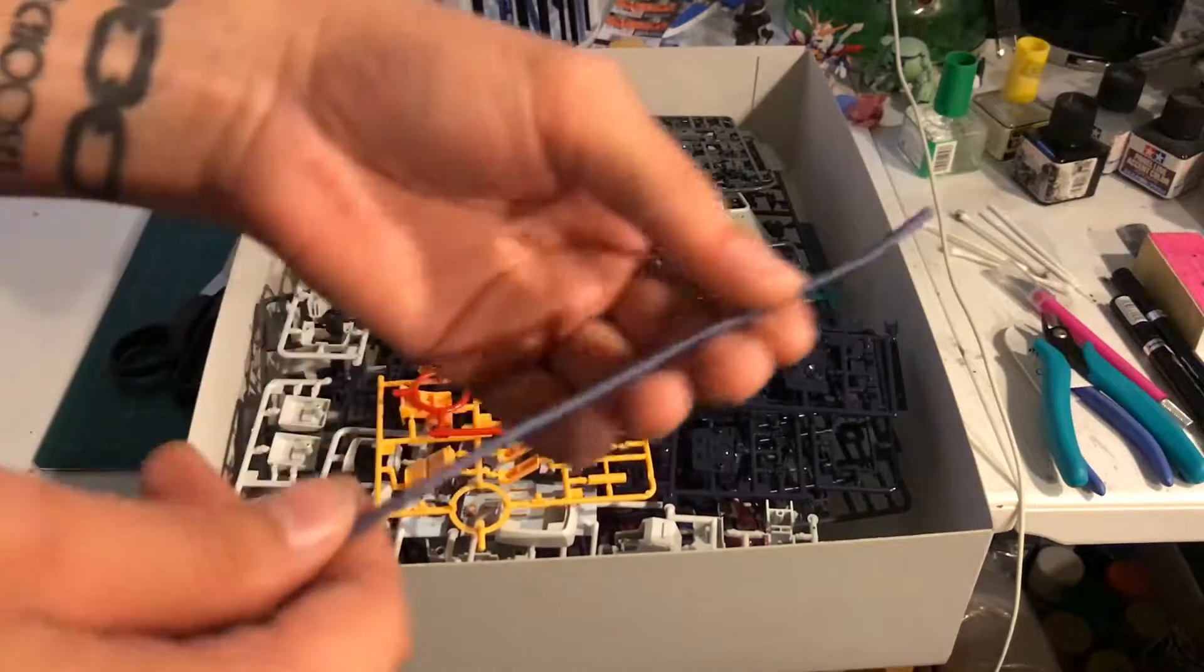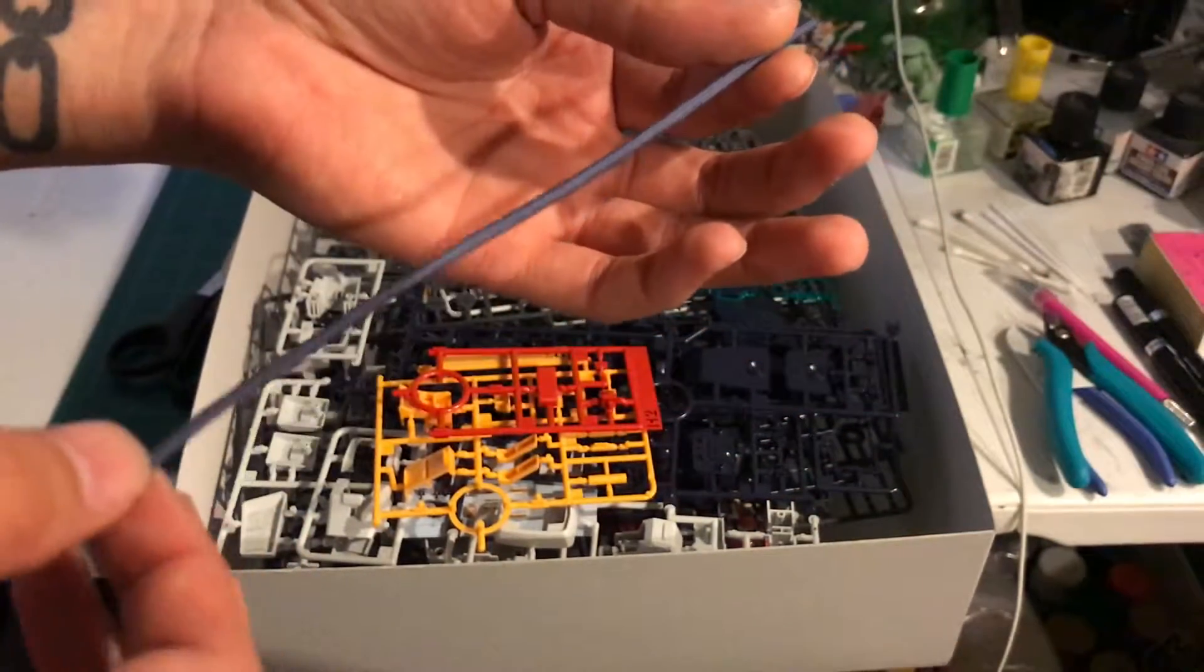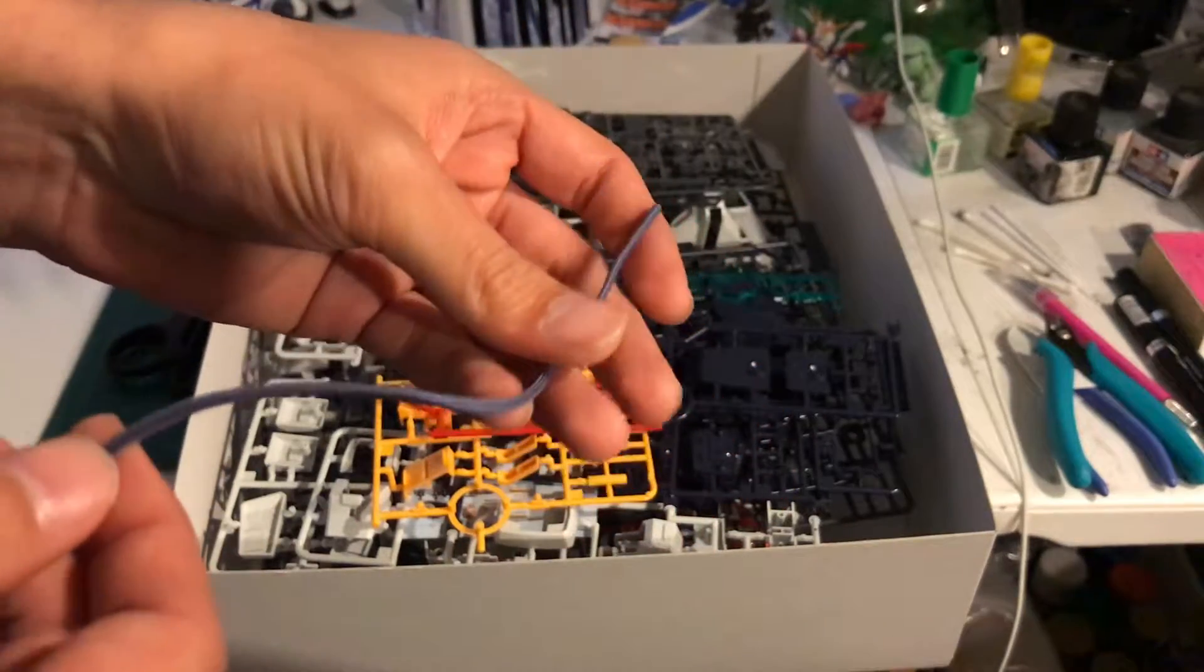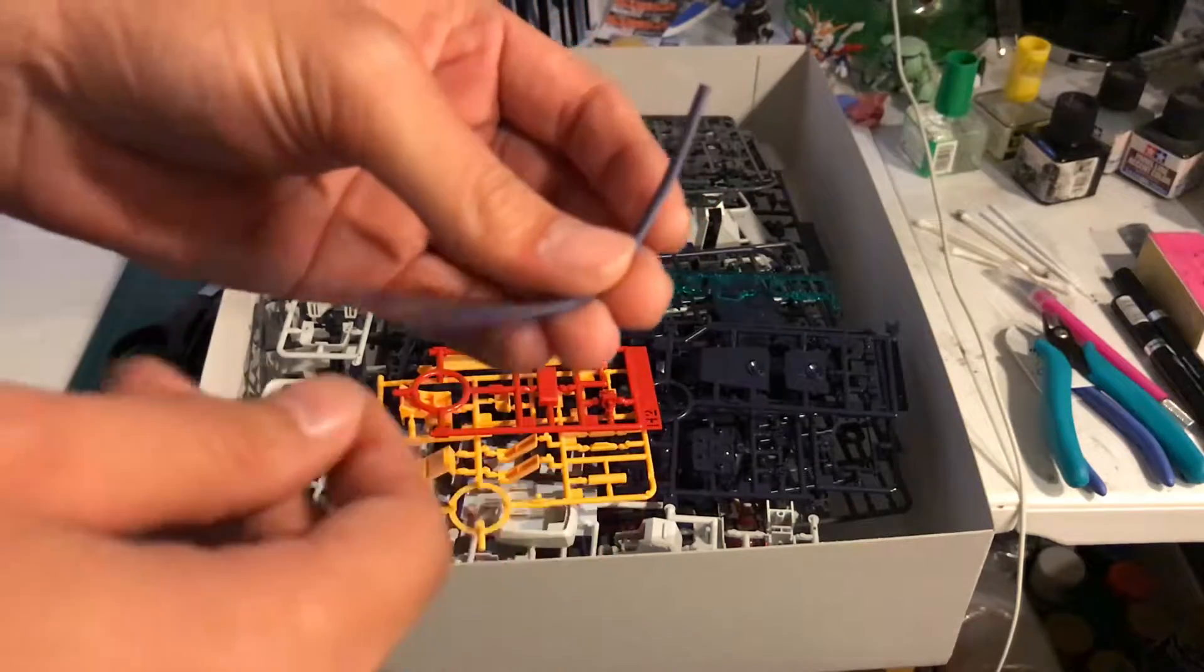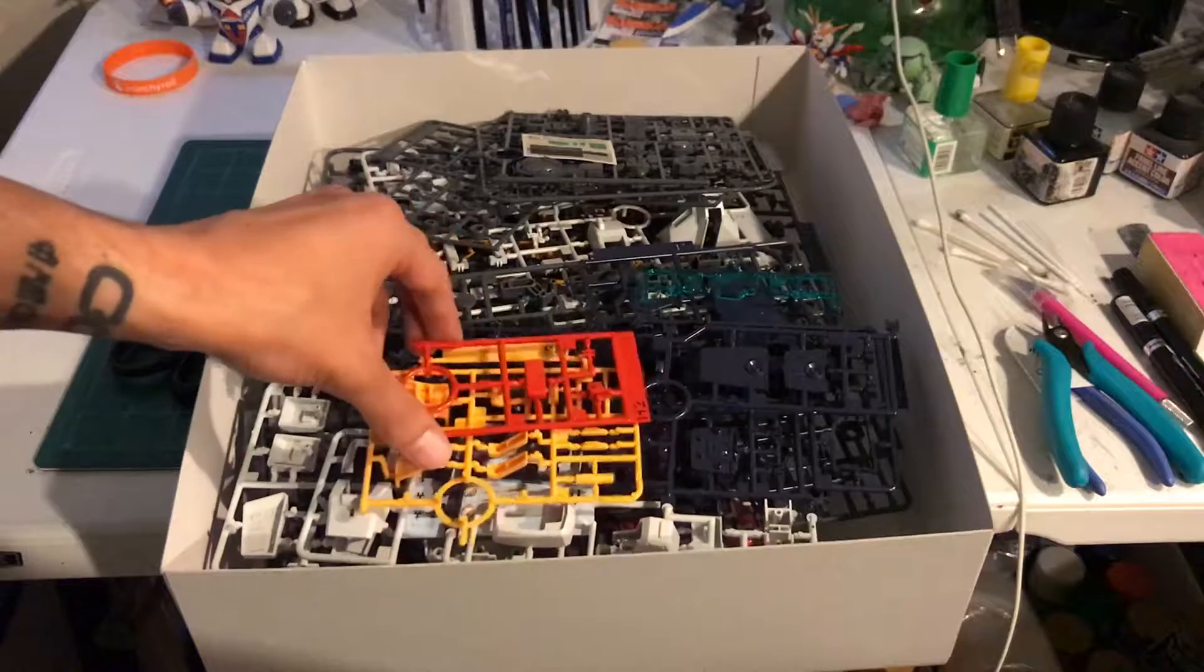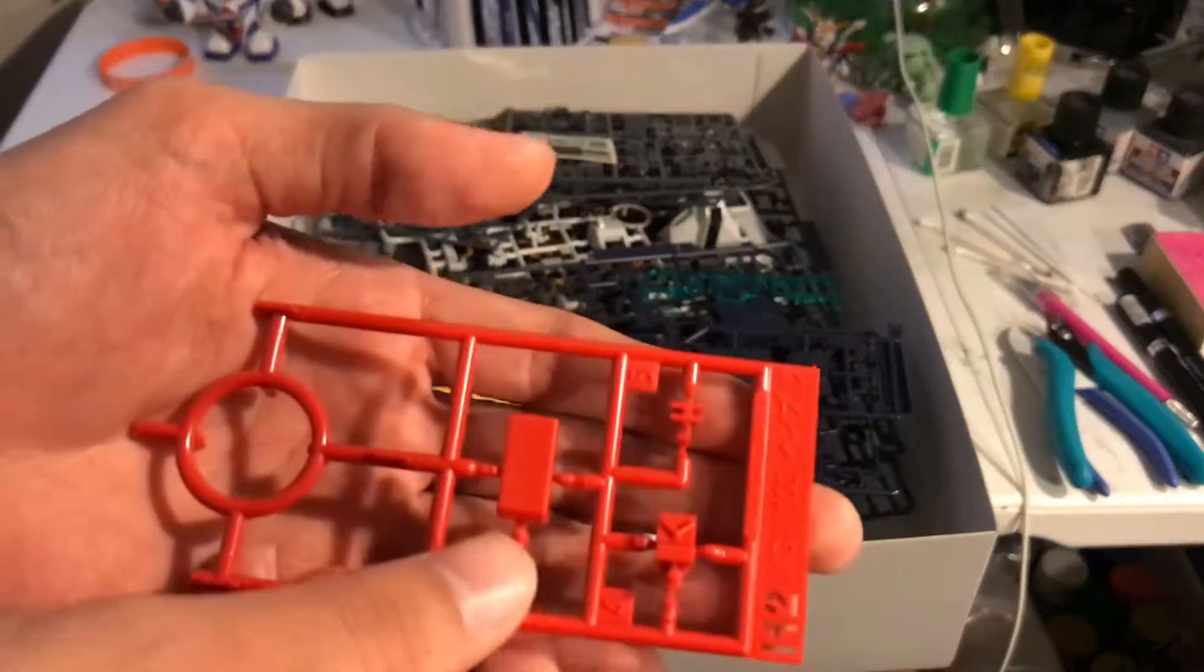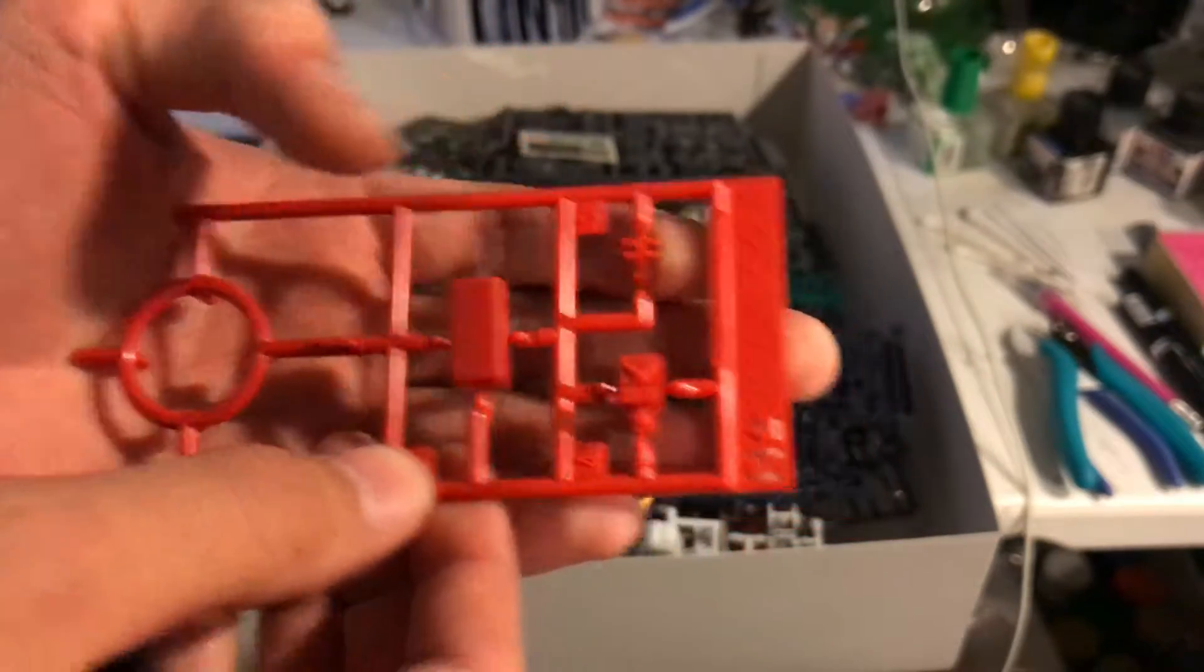So first thing you get is this fabric tubing. This is used for the tubes on the back of the legs and I think the back of the ankles and the backpack. We have this H2 plate which is just a small plate of red runner, red pieces, so nothing too exciting.